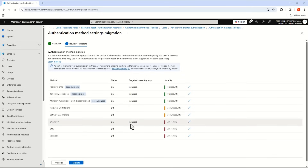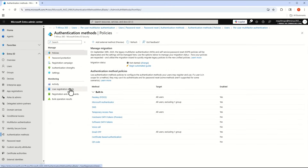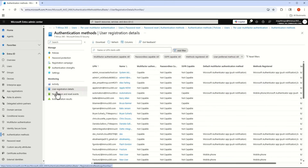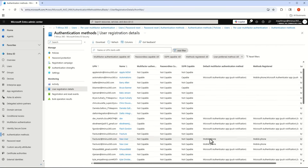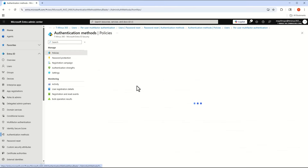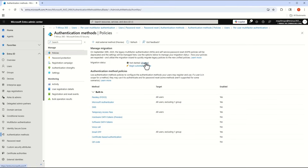Microsoft's recommendation is to turn all methods on by default as part of this move to avoid disruption or friction. But I'd recommend taking this time to move users to stronger forms if they're not already. You can see this under the user registration details, where you can see each user's default method and any fallback methods registered. For example, if a user has mobile phone as their method, they'd be prompted to set up Microsoft Authenticator if you disabled SMS or phone.